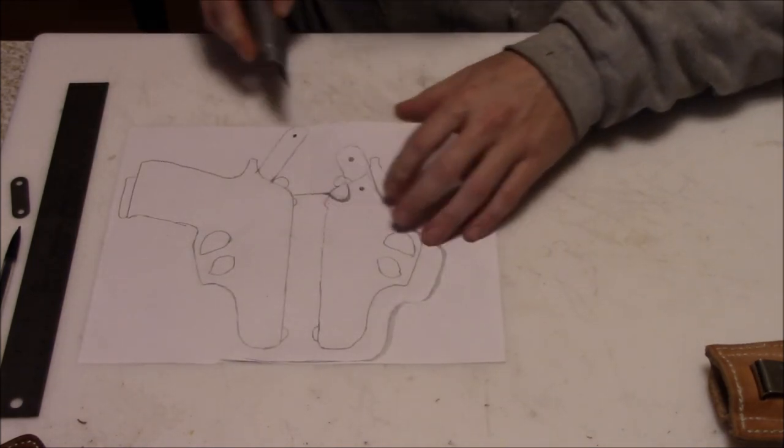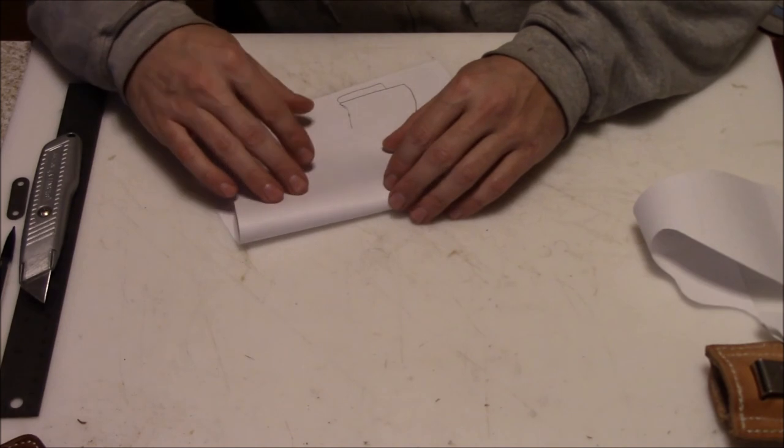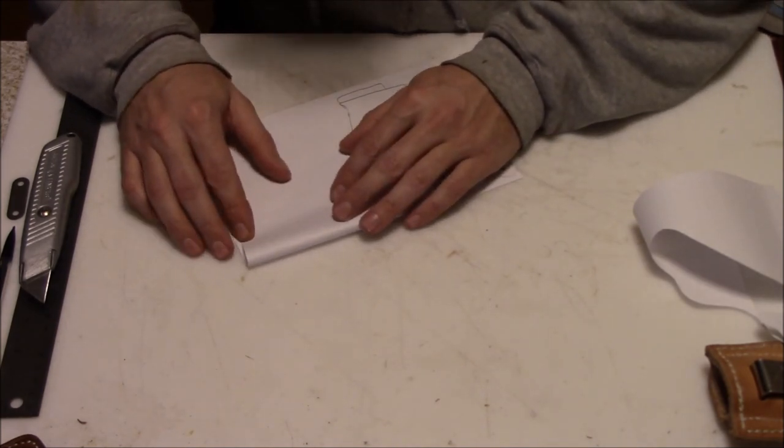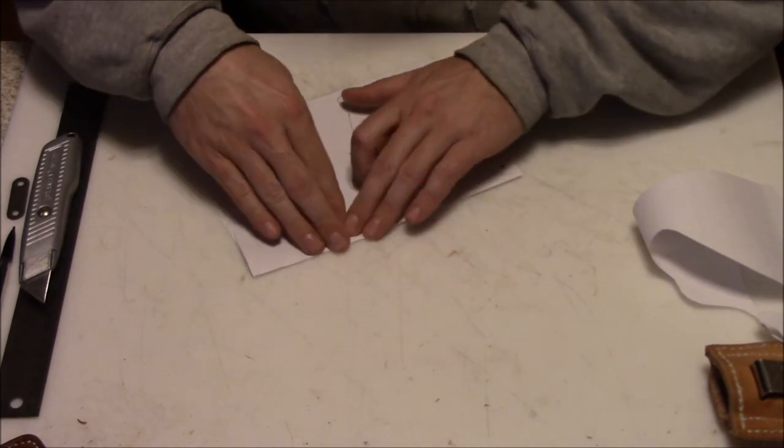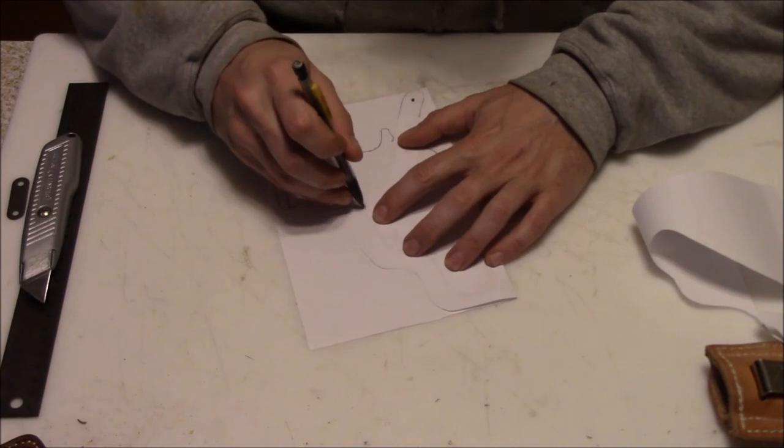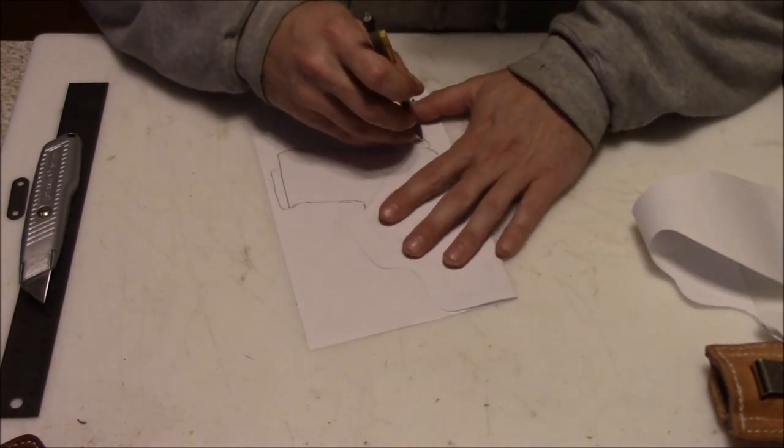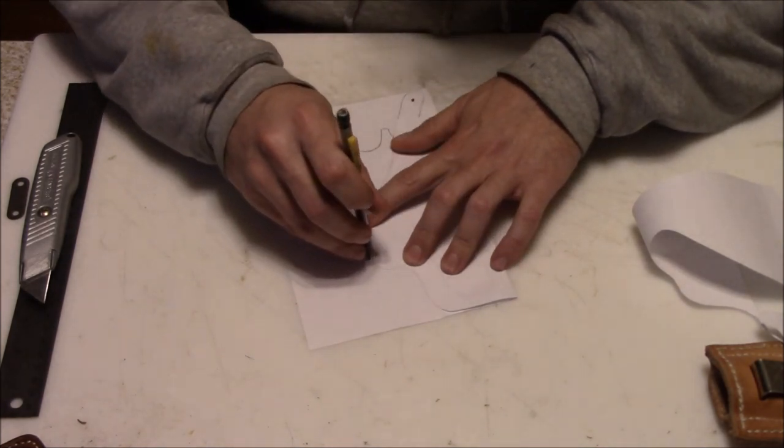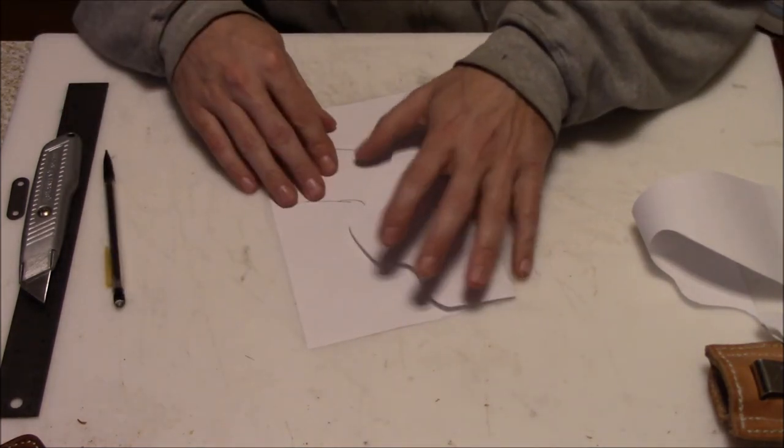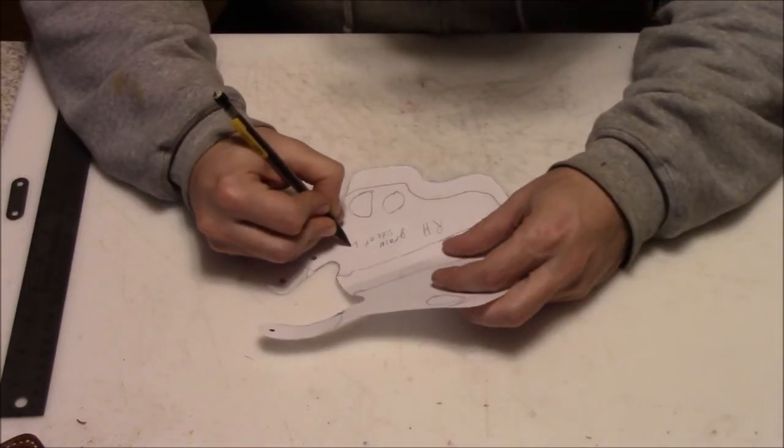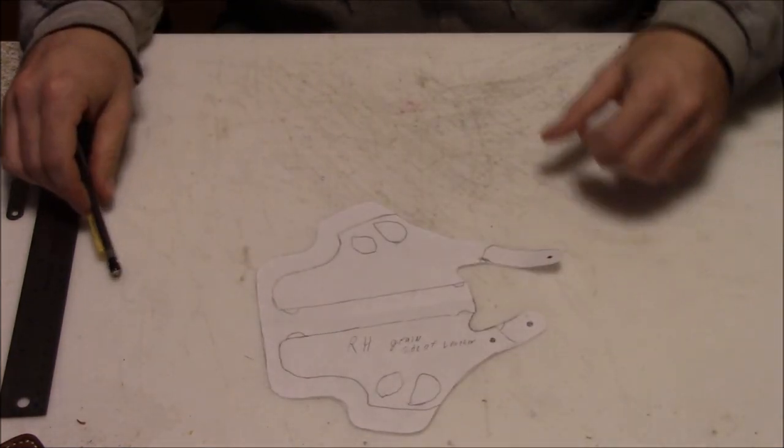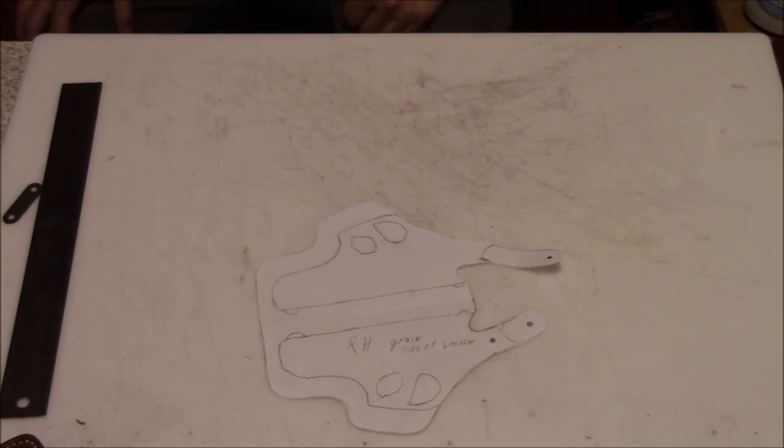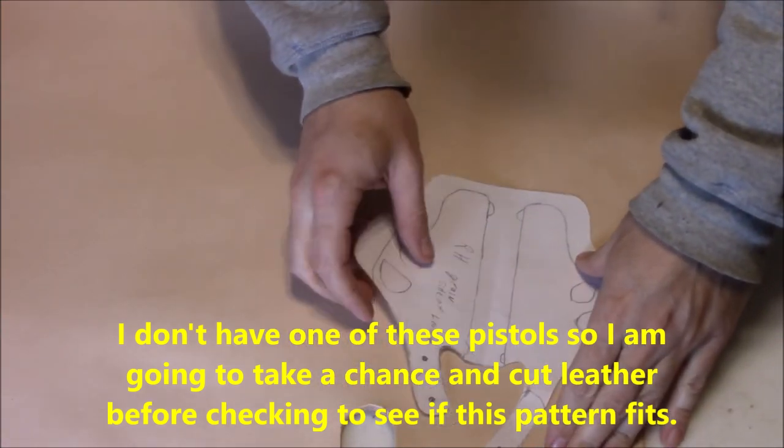Once I've got one side of the pattern drawn up and the thumb break on the other, I'll trim off the extras of the paper, fold it in half until the tracings of the pistol line up with each other, and then use that side to trace the other side so I have a mostly symmetrical pattern except for the thumb break. This is basically the pattern for this particular pistol, a Bersa Thunder 380. I'll be ready to cut it out of the leather.